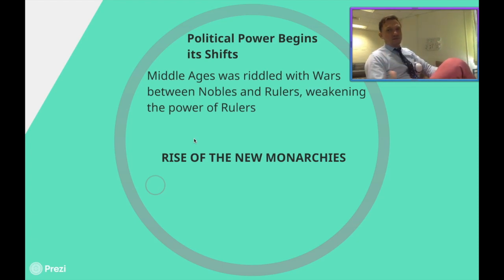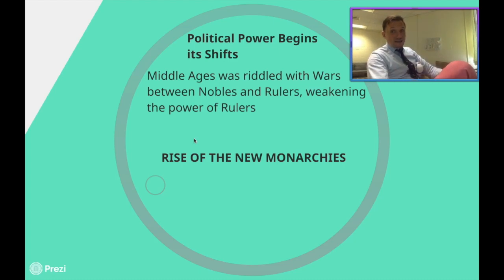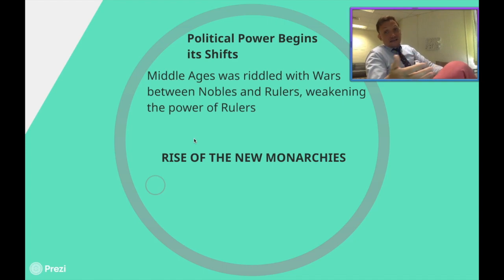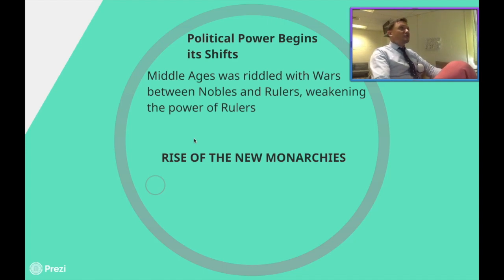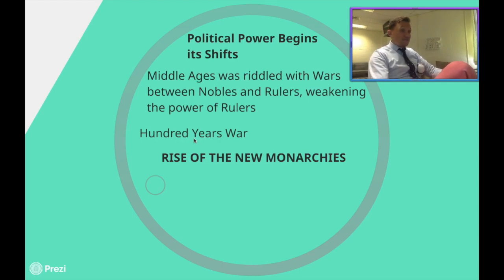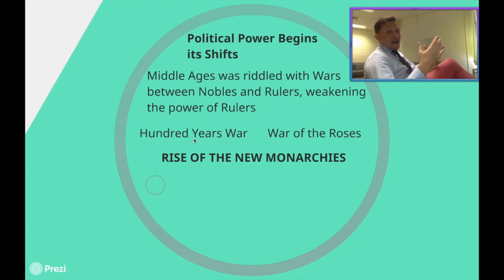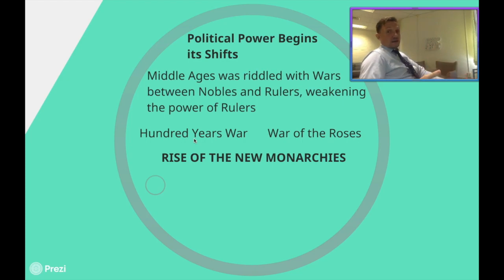Nation states didn't even exist yet. The United Kingdom didn't exist — there was the Kingdom of England, and its borders could grow or shrink at any time depending on who invaded. Nobles were constantly fighting with rulers for more power. A good example is the Hundred Years' War during the Middle Ages. Another example is the War of the Roses, where the Tudors became the dominant family that came out of that civil war to rule over England.